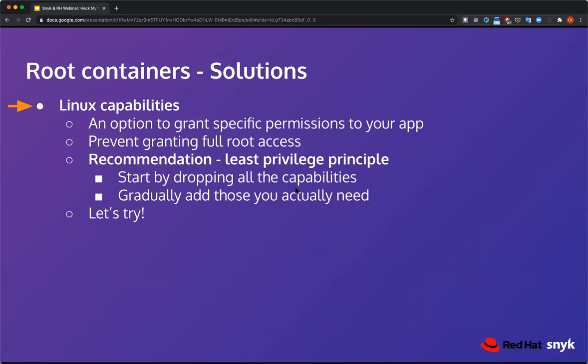Now let's see how we can solve the root container problem. We have two different solutions. The first is Linux capabilities — an option to grant very specific permissions to your application instead of giving everything. The basic recommendation is to follow the least privilege principle: start by dropping all capabilities, then gradually add those you actually need to run your application.